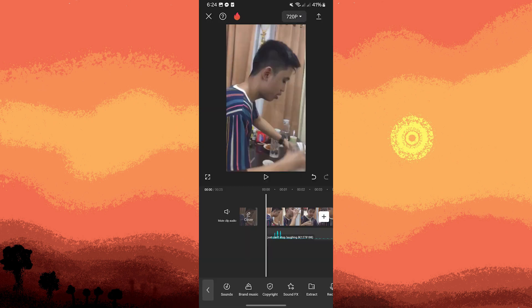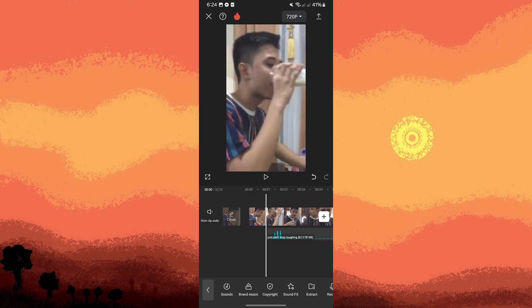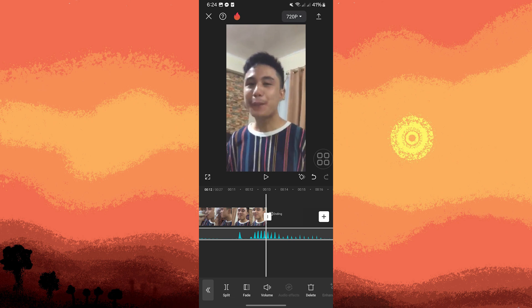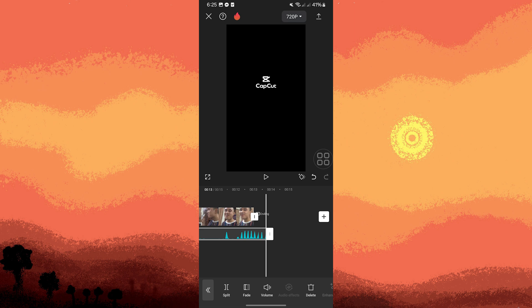Now you can drag and drop the laughing sound effect to the desired position on the timeline where you want it to start playing. If necessary, trim the laughing sound effect to the appropriate length by dragging its edges on the timeline.